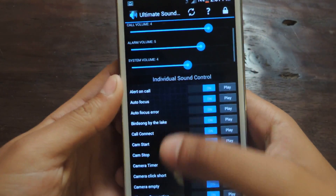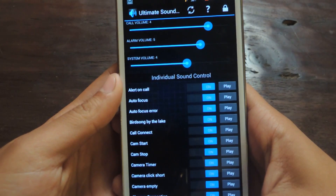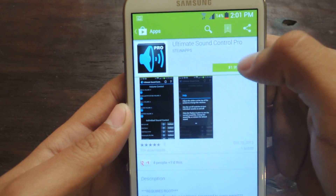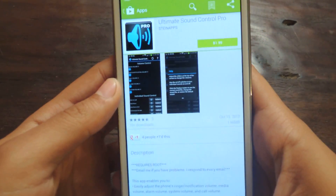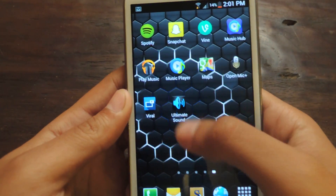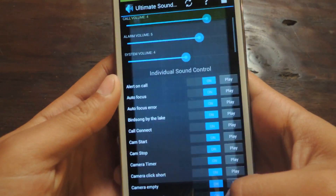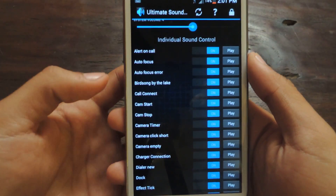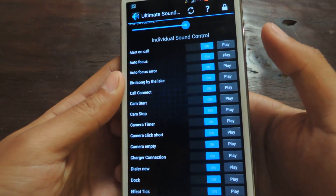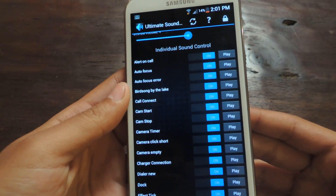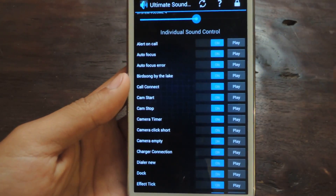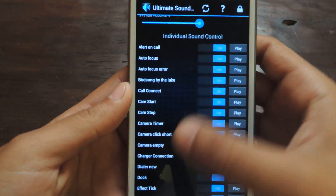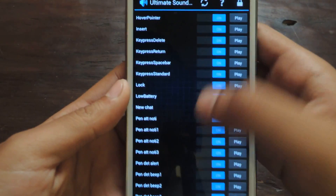If you want a little bit more, you can purchase the pro version. It costs $2 and you can find it in the Play Store as well. With that, you'll be able to replace any of the individual sounds with any sound that you have on your device — a song, a snippet of a song, any sound. You can change it to a gunshot, some Halloween sounds. You can download those probably for free from the internet.